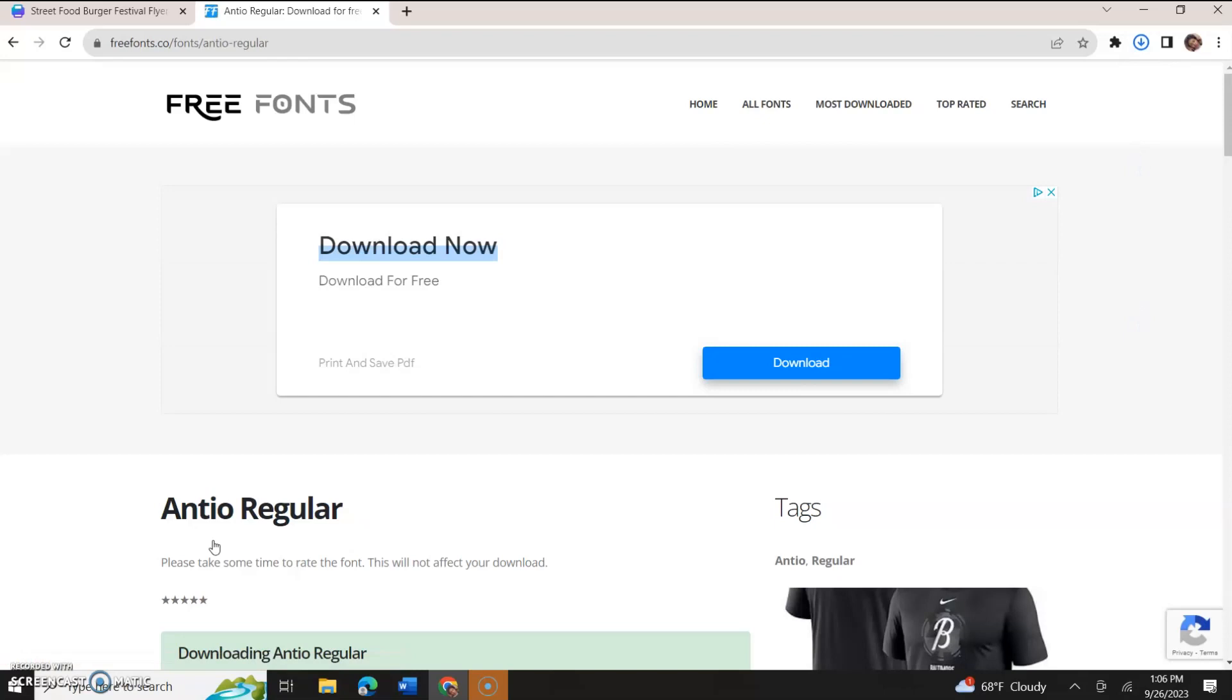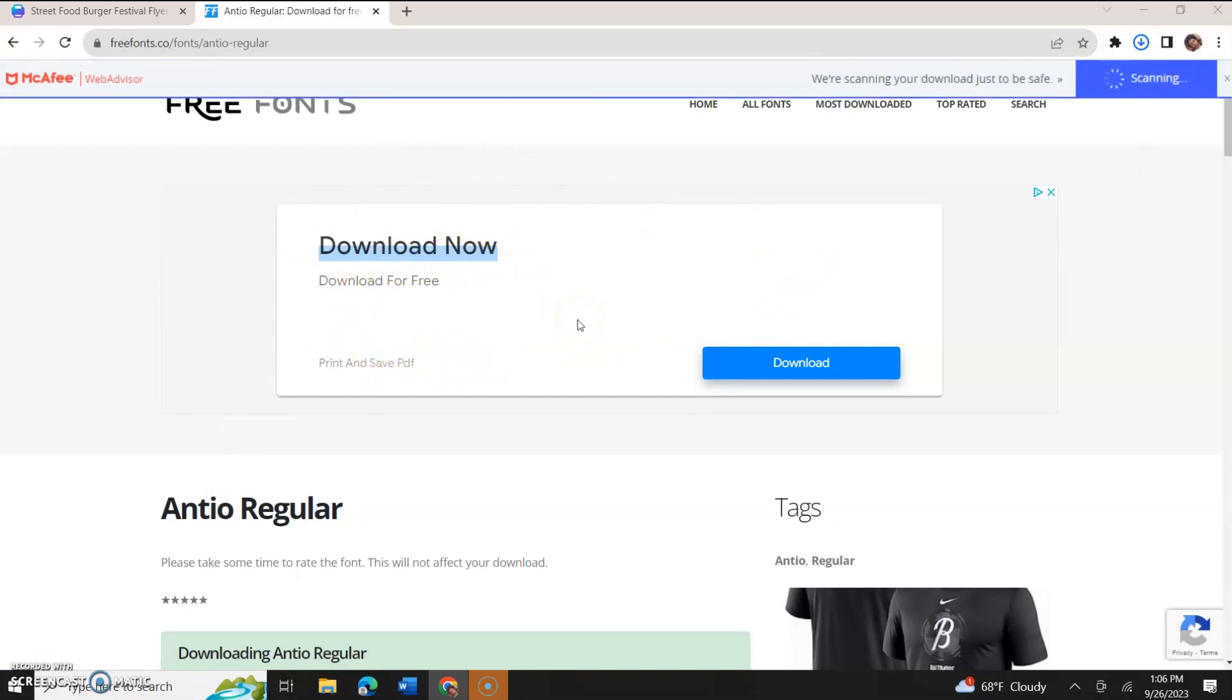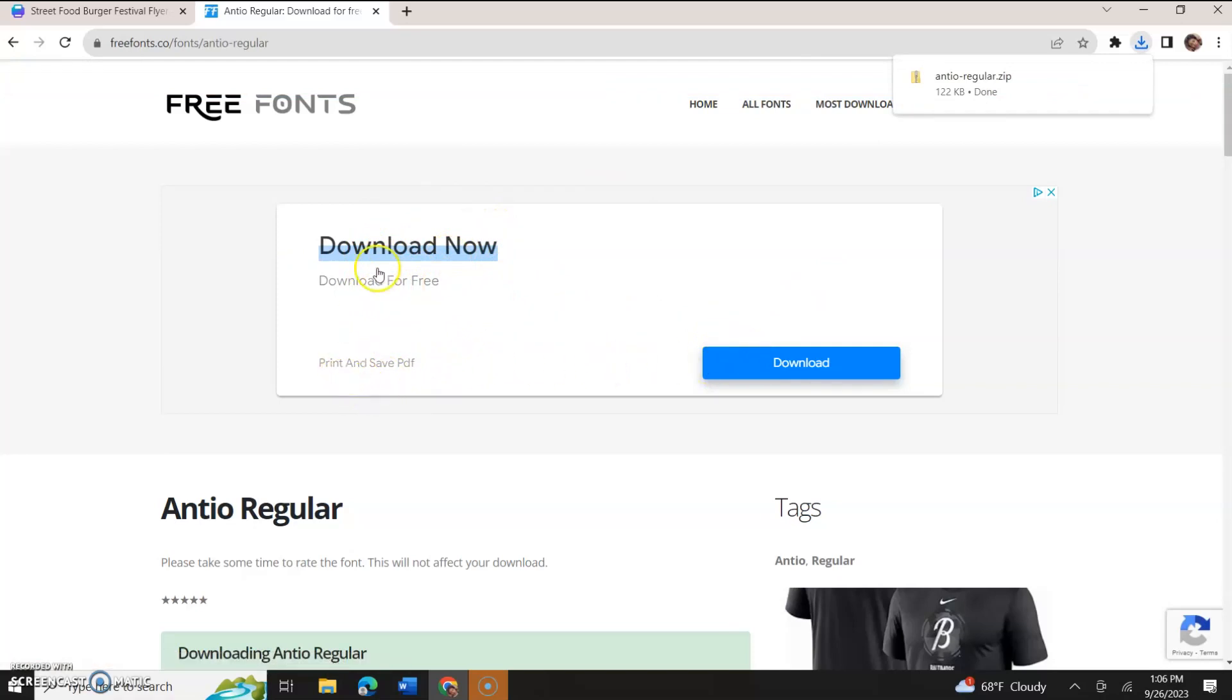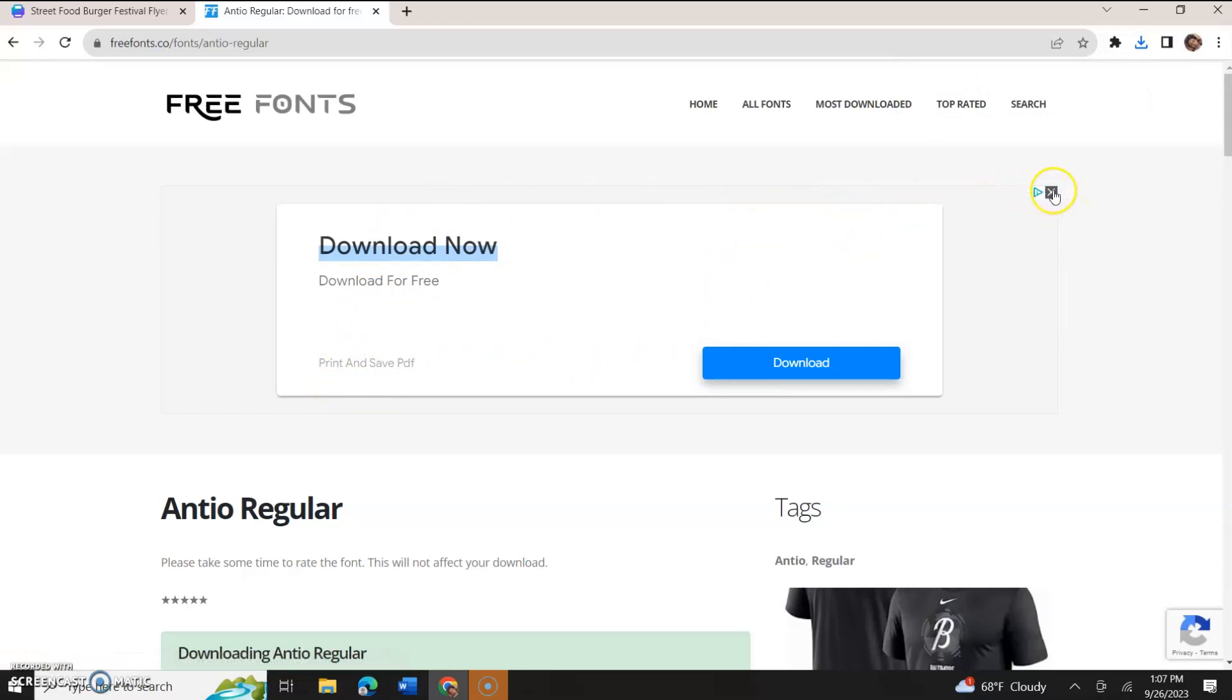Now, these sites can get pretty tricky with the commercials, and be careful to ensure you know which download button you are clicking. For example, download now, download for free. This is actually not for the font. This is like a commercial. It's an ad, and how you would know ads is if you look to the top right-hand corner, you'll see ads, and then you'll see a little X there, so you'd know not to click that.